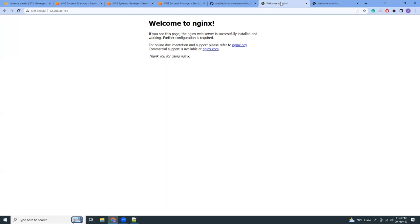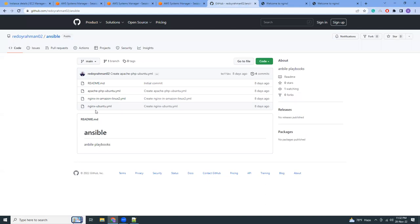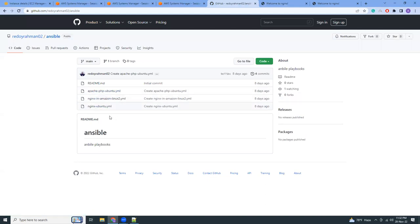I have shown only nginx. But here I'm going to add some more playbooks for, like, installing PHP. You can also install MySQL. I'm going to add all these things here.